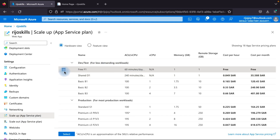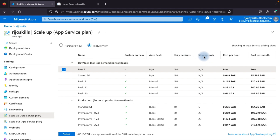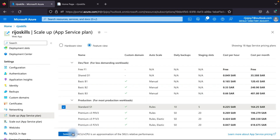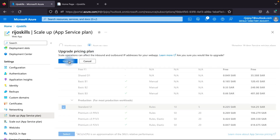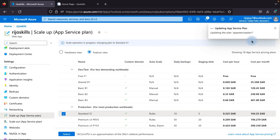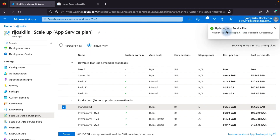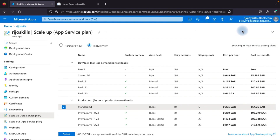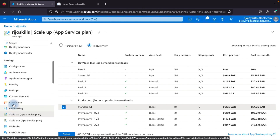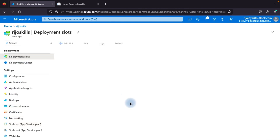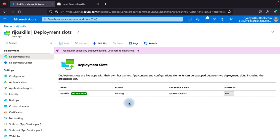Currently the Free tier is selected and you won't get deployment slots there. You need to go to the production plans and select Standard. Select the Standard tier and click upgrade. Now waiting for the App Service plan to upgrade. The plan is now updated — upgrade successful. Now go back to Deployment Slots.